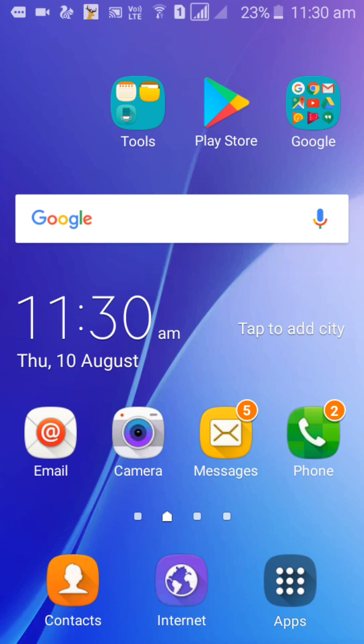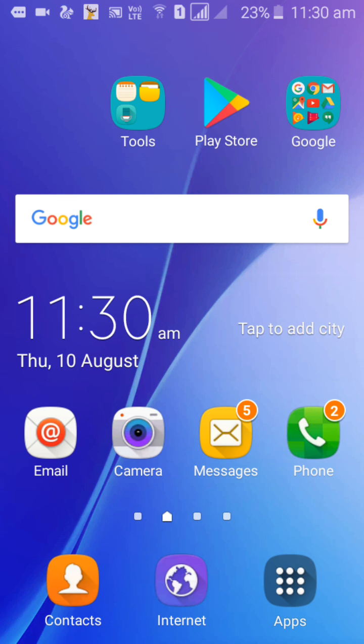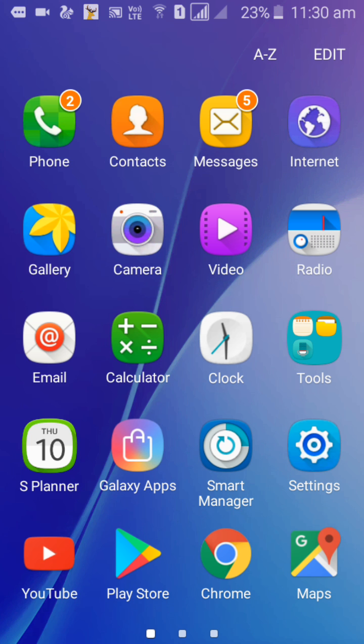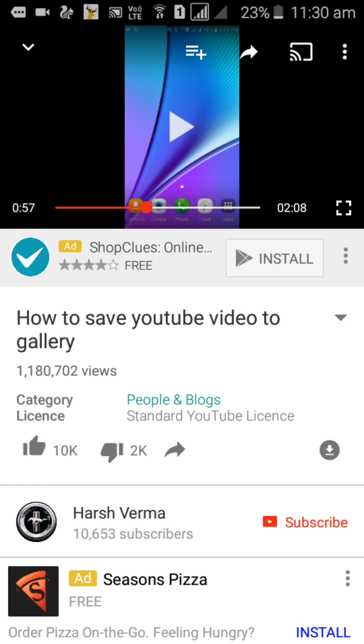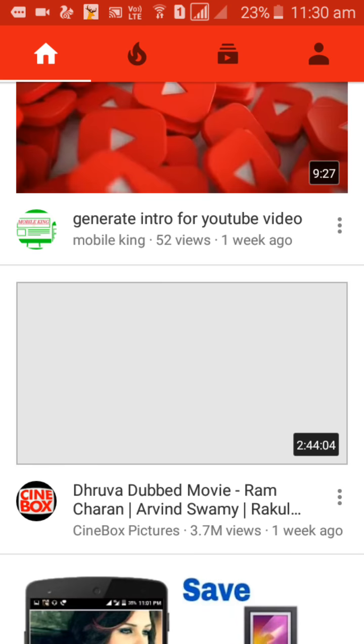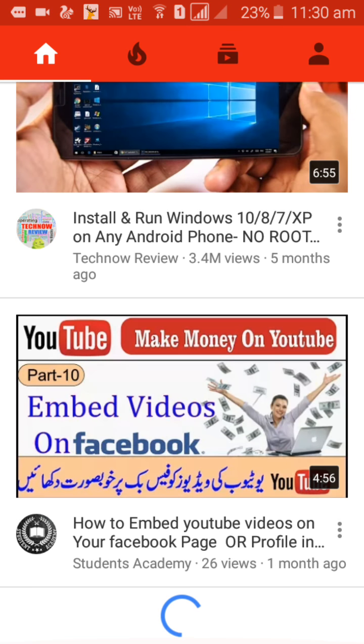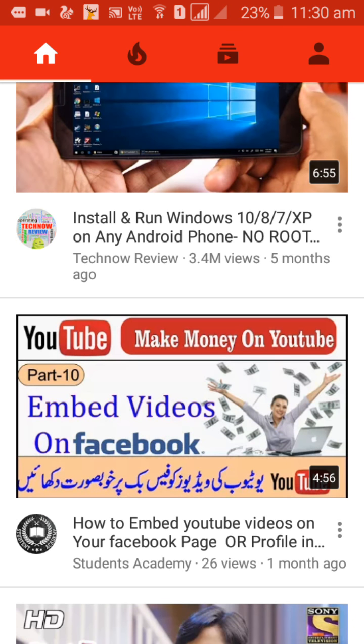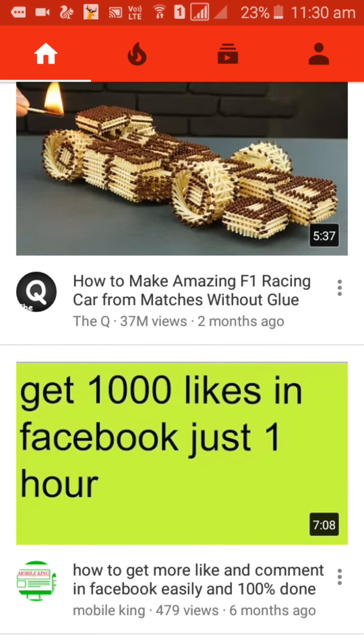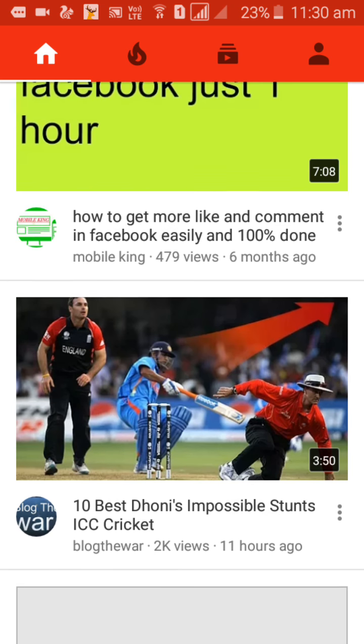First, you open YouTube and watch any video which you like.